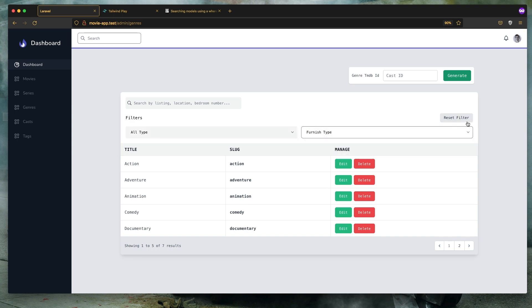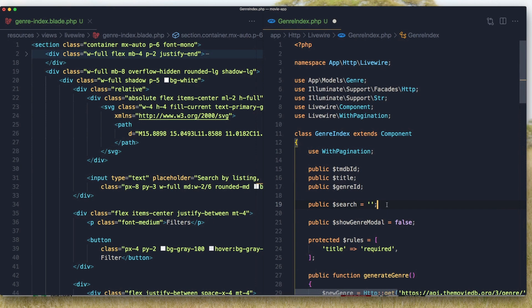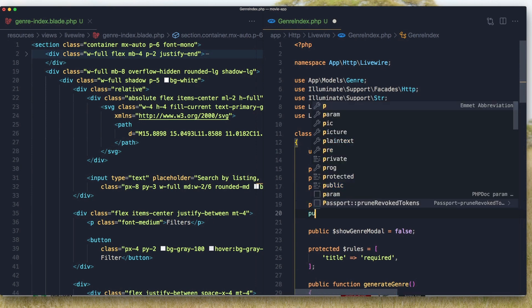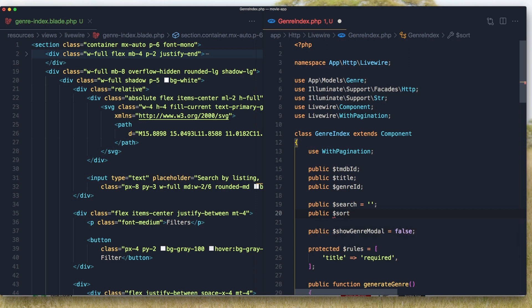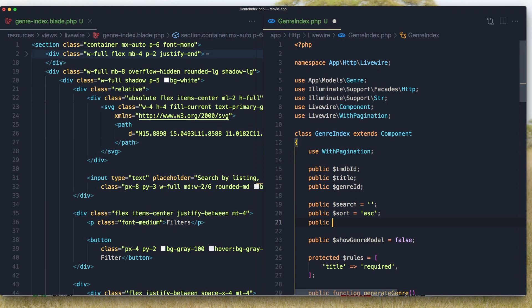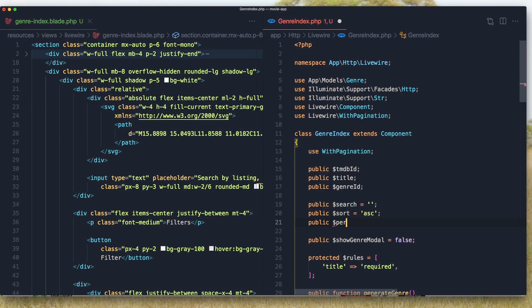And here we have the reset button. It's going to reset the filter. So we have a search, we have public for sorting, by default it's going to be ascending. And also the per page, by default it's going to be 5.